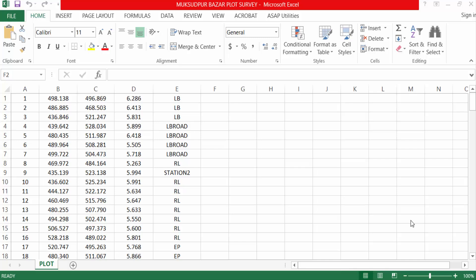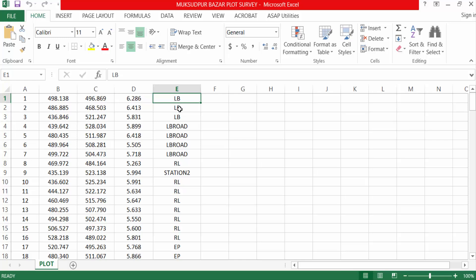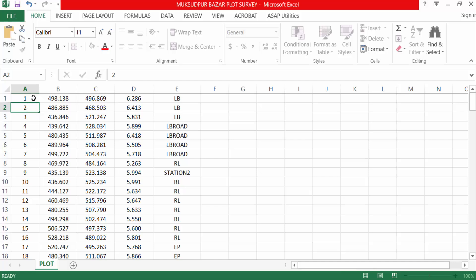Hello everyone, assalamu alaikum. This is an AutoCAD tutorial and in this video I show you how to import points from Excel to AutoCAD with SWDTM. I open Microsoft Excel — this is the northing value, this is the easting, this is the elevation, and this is the remarks. I created these survey points for a land survey or plot survey and I want to import this data into AutoCAD with SWDTM.